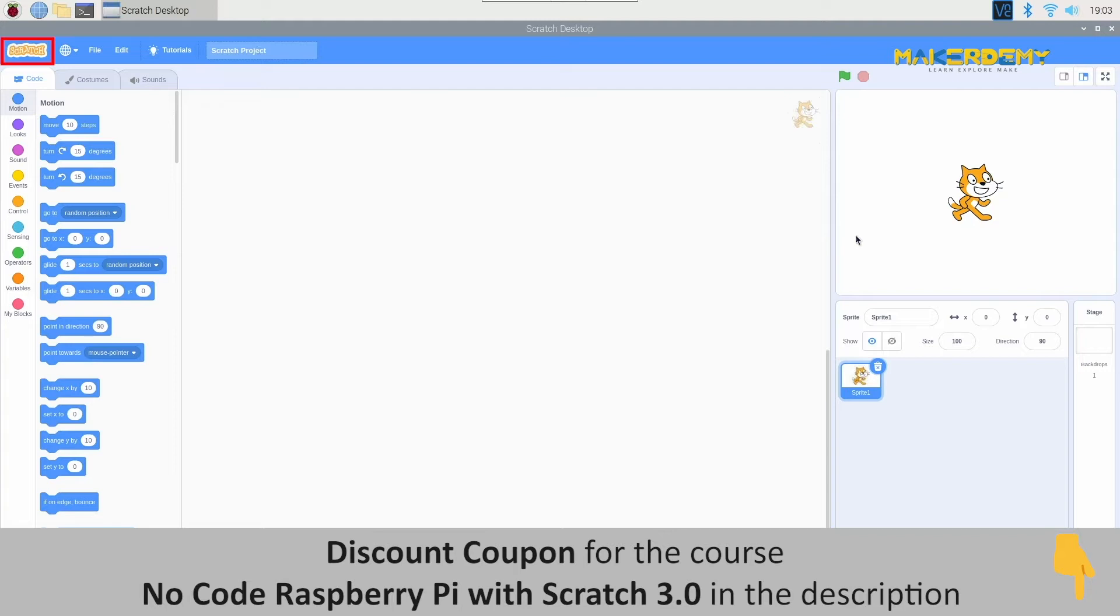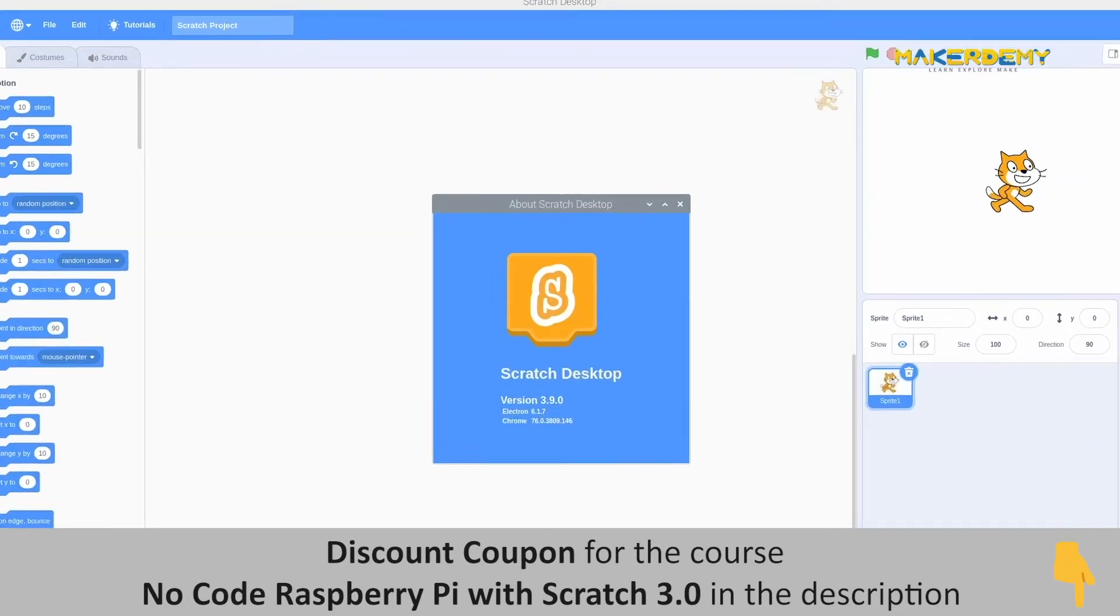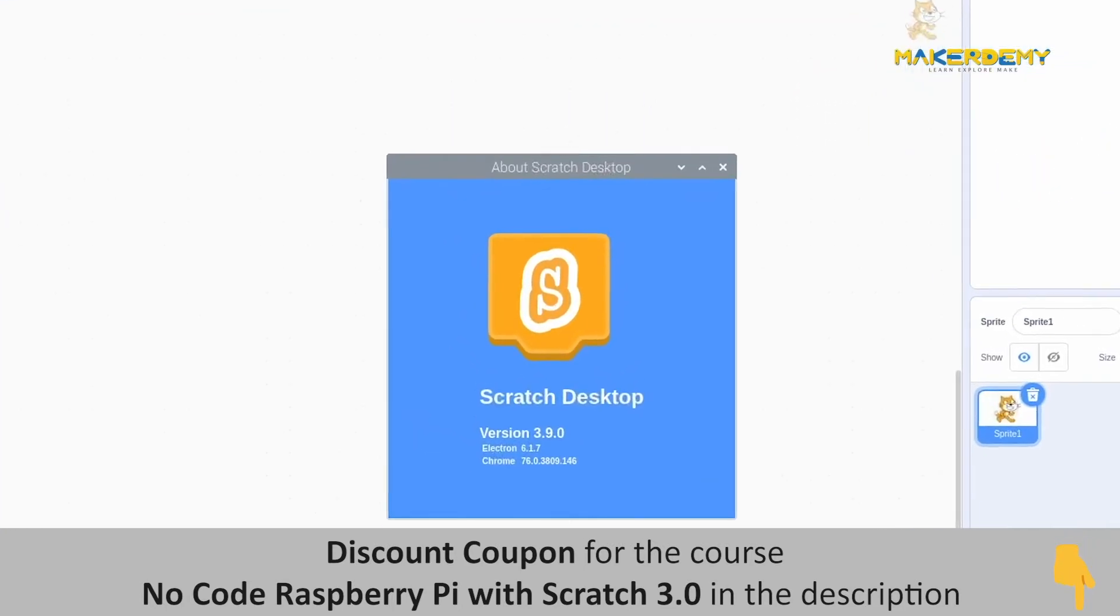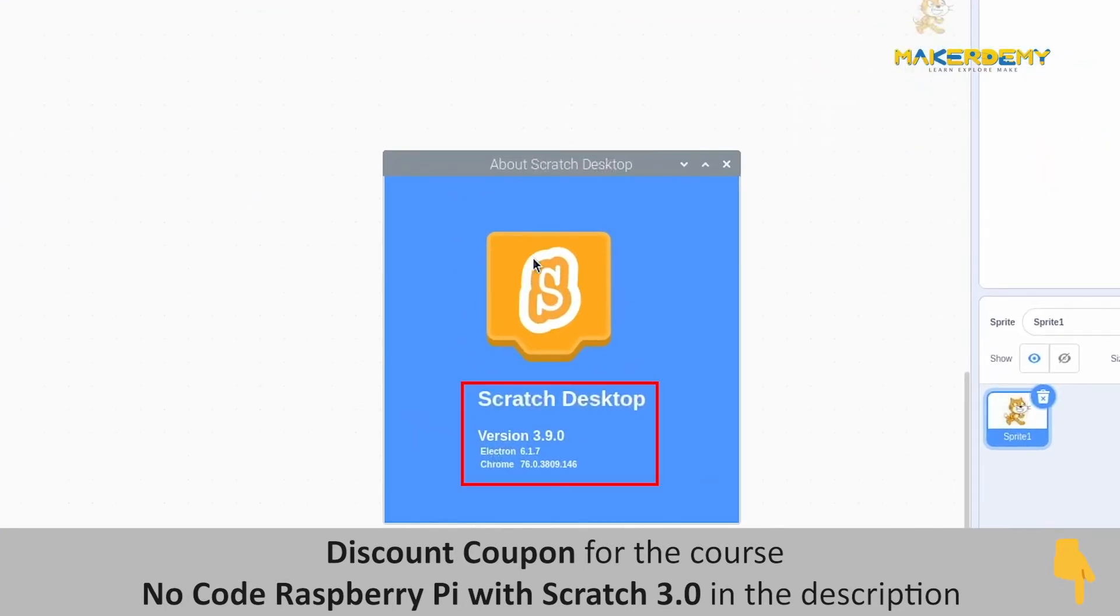On the left topmost end, you will see the Scratch icon. Let us press it and see what happens. Once the icon is pressed, you can see a new window pop-up in front of you, showing the version and other information of your Scratch application.